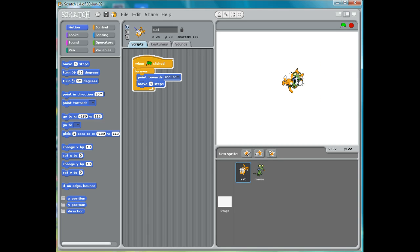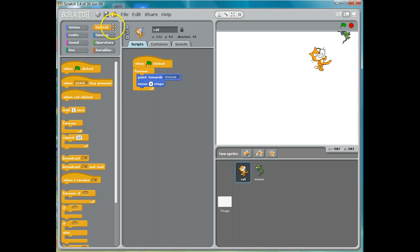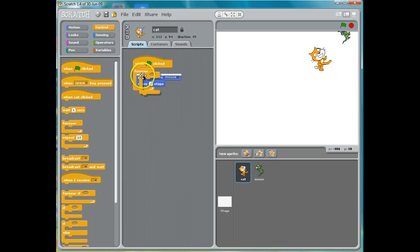Now we have the same problem: when the cat touches the mouse, he wiggles back and forth. So I'm going to go to Control and put in an if statement, just as we did before. We want the cat to move towards the mouse when he's not touching the mouse.